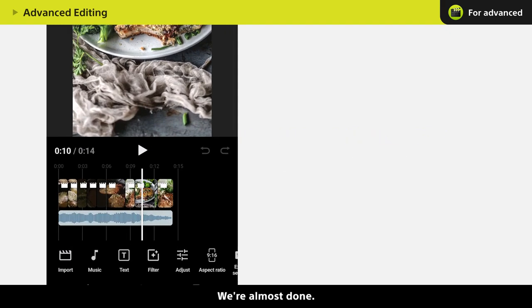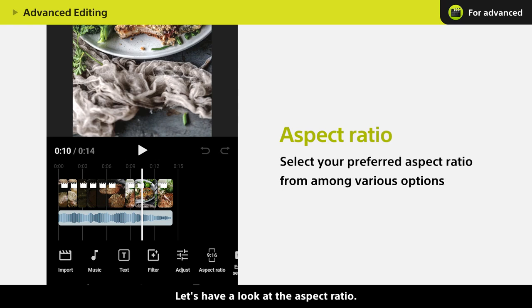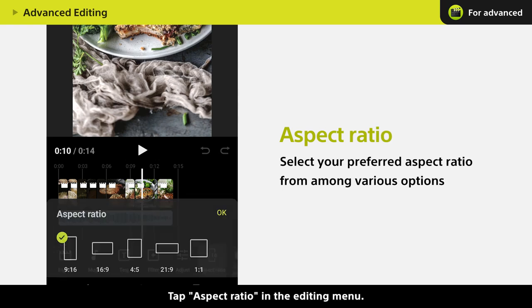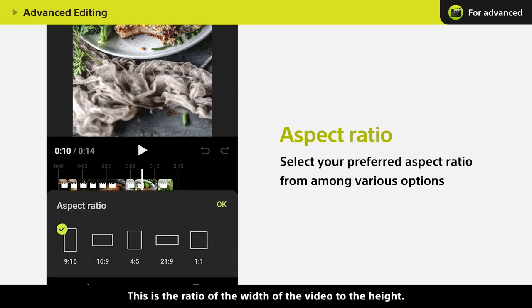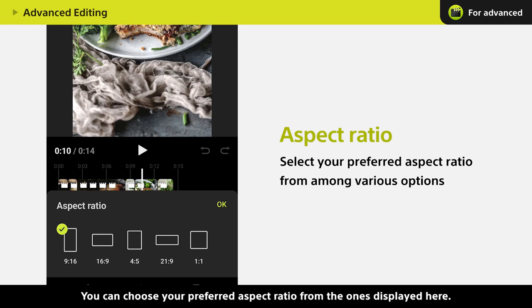We're almost done. Let's have a look at the aspect ratio. Tap Aspect Ratio in the editing menu. This is the ratio of the width of the video to the height. You can choose your preferred aspect ratio from the ones displayed here.